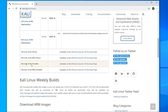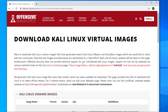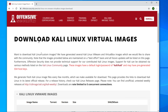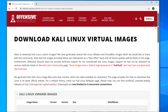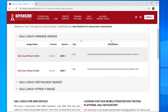To download the 64-bit version, click that link. My computer is 64-bit so I'll click there to start the download. This redirects to the Offensive Security website, where you'll find all the VirtualBox images.